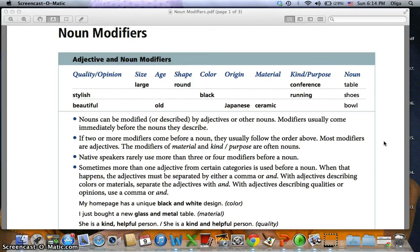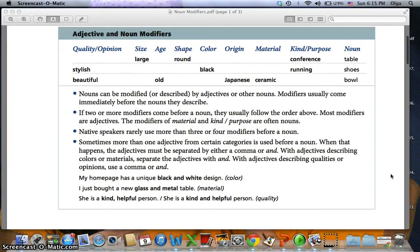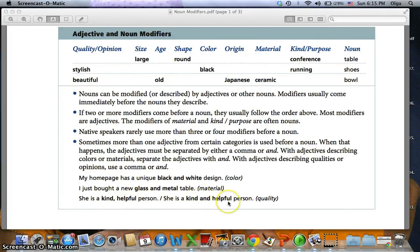Sometimes more than one adjective from certain categories is used before a noun. When that happens, the adjectives must be separated by either a comma or 'and'. With adjectives describing colors or materials, separate the adjectives with 'and'. With adjectives describing qualities or opinions, use a comma or 'and' — you can use both. For example: 'My home page has a unique black and white design' — two color modifiers. 'I just bought a new glass and metal table' — material. 'She is a kind, helpful person' or 'She is a kind and helpful person.' In the first case, without 'and', you separate the two adjectives with a comma.